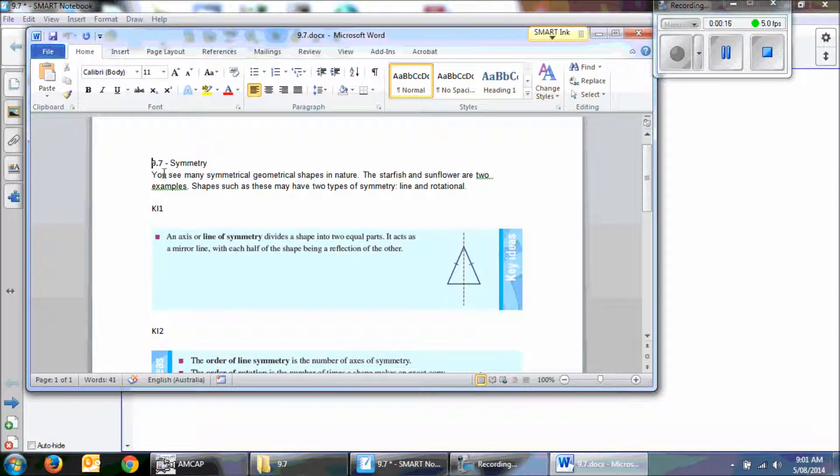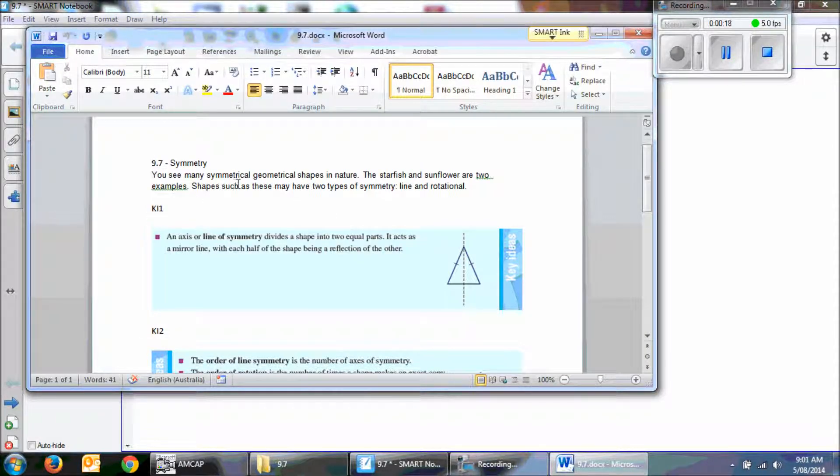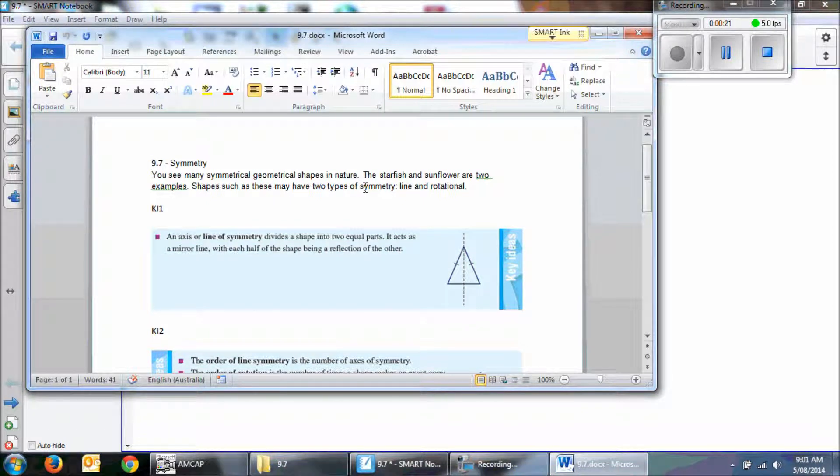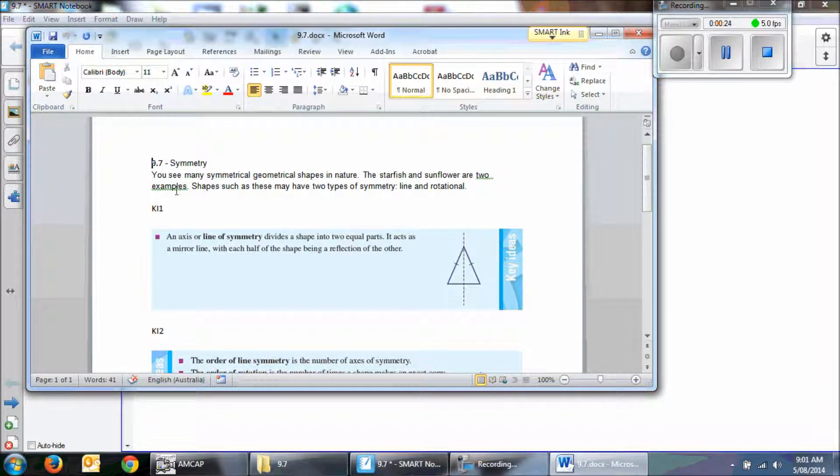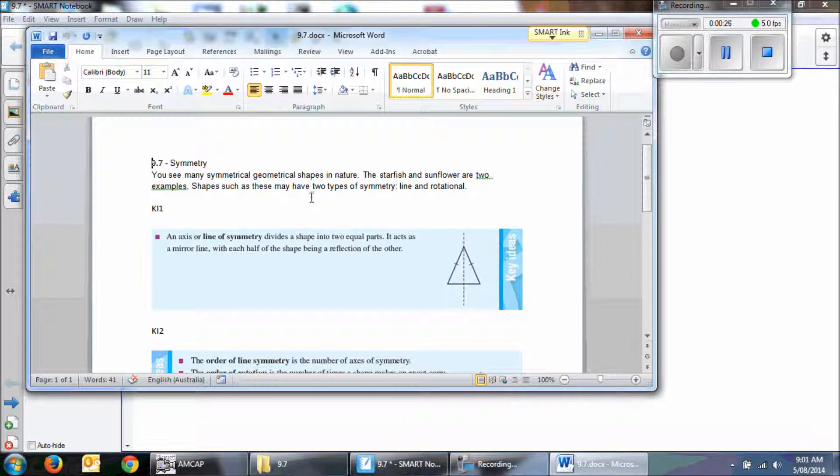Here you see many symmetrical geometrical shapes in nature. The starfish and sunflower are two examples. Shapes such as these may have two types of symmetry.